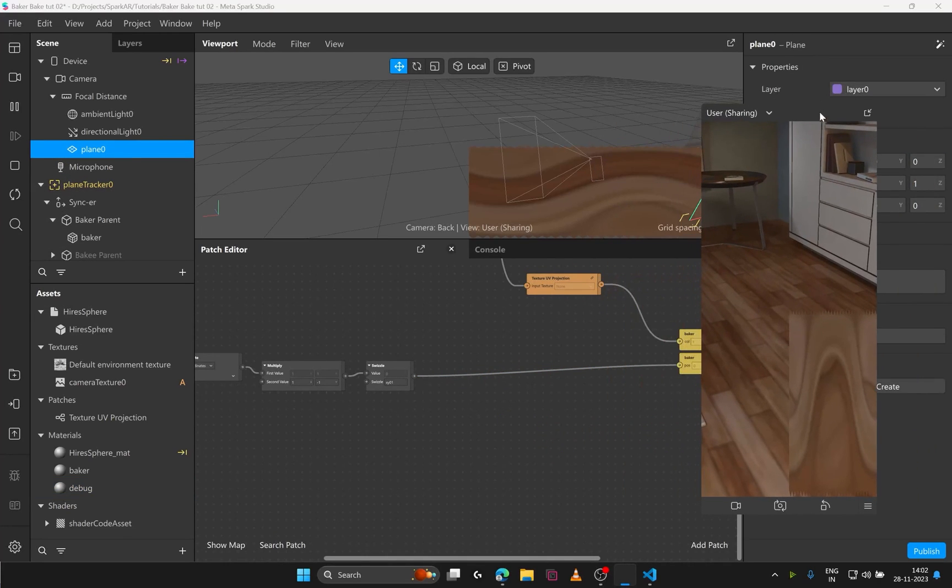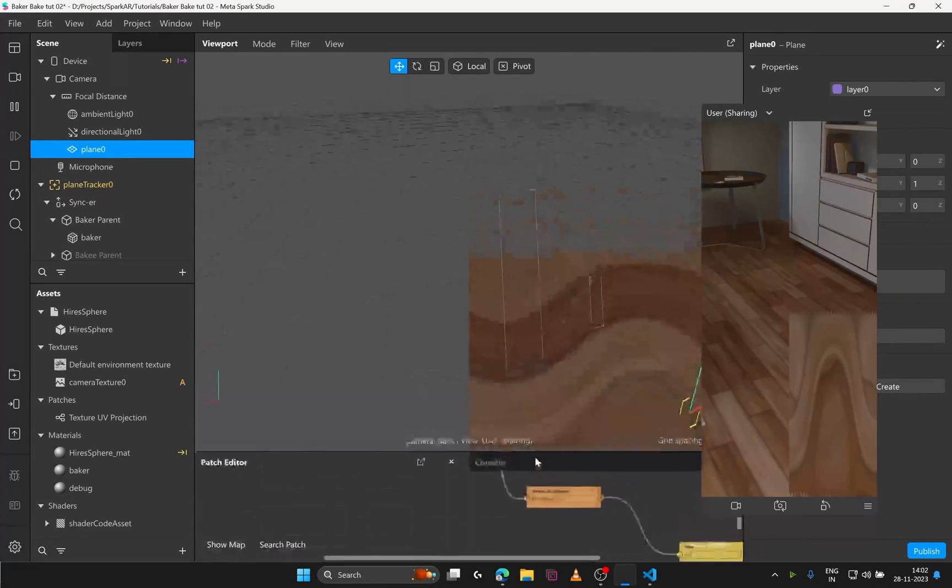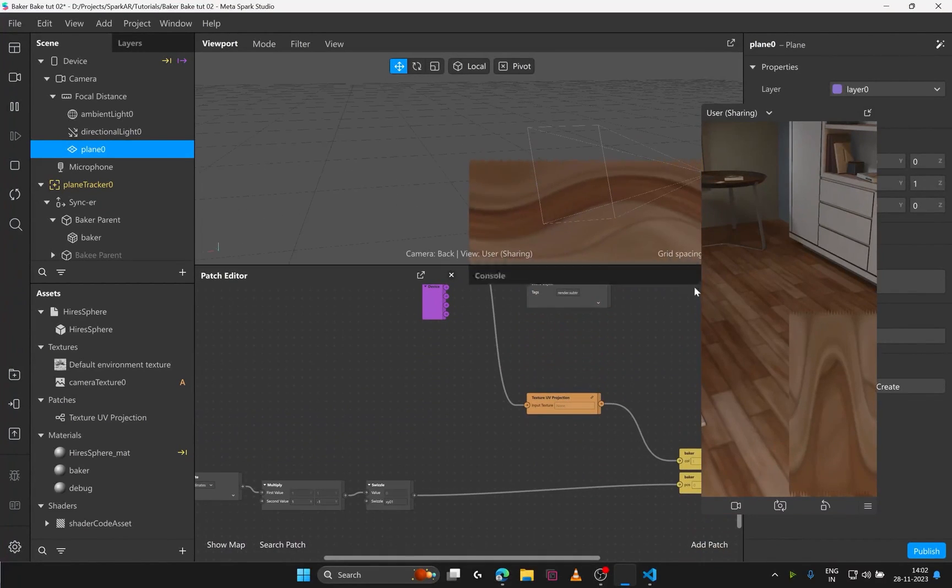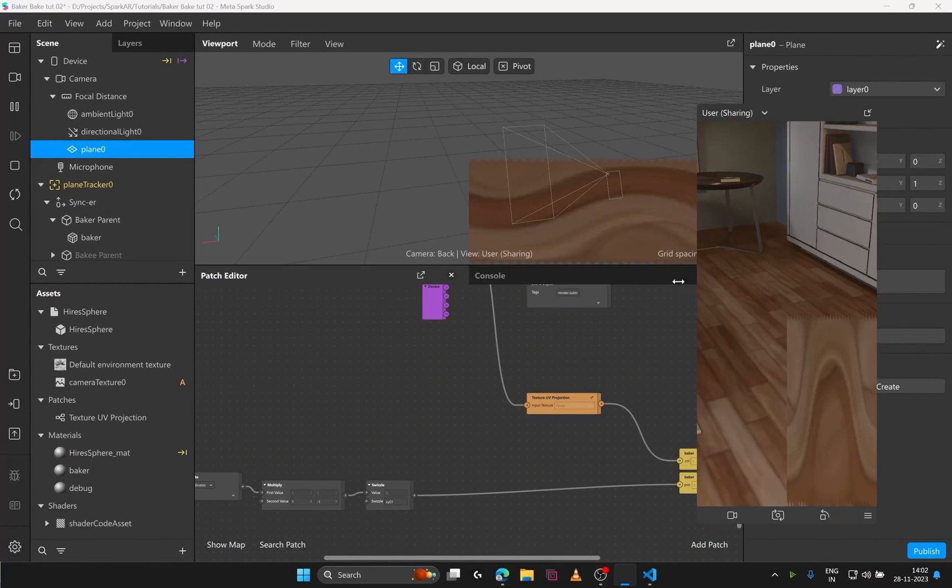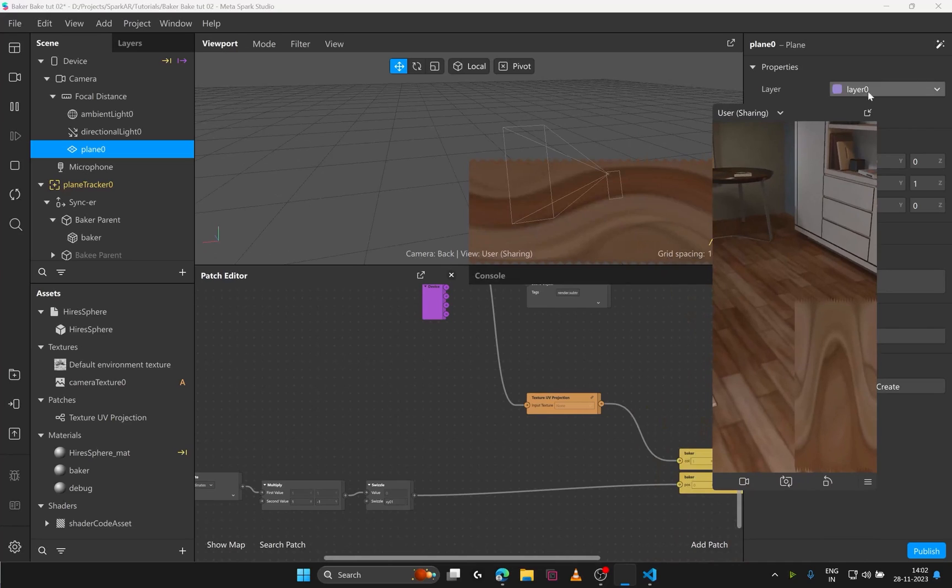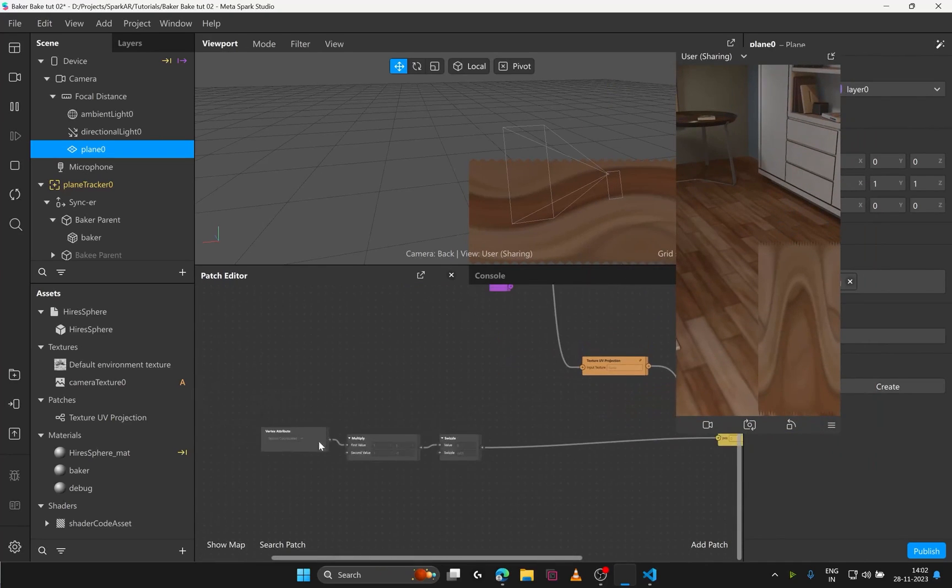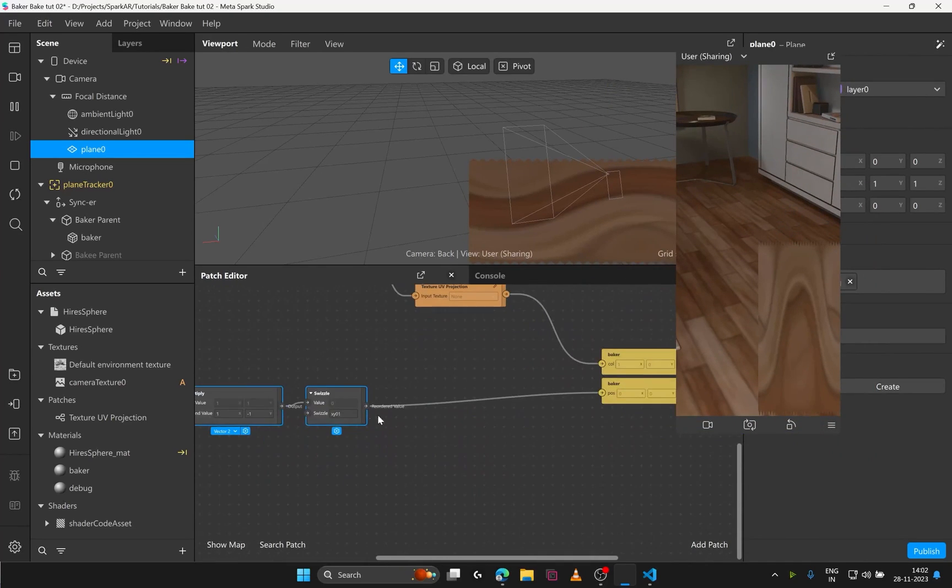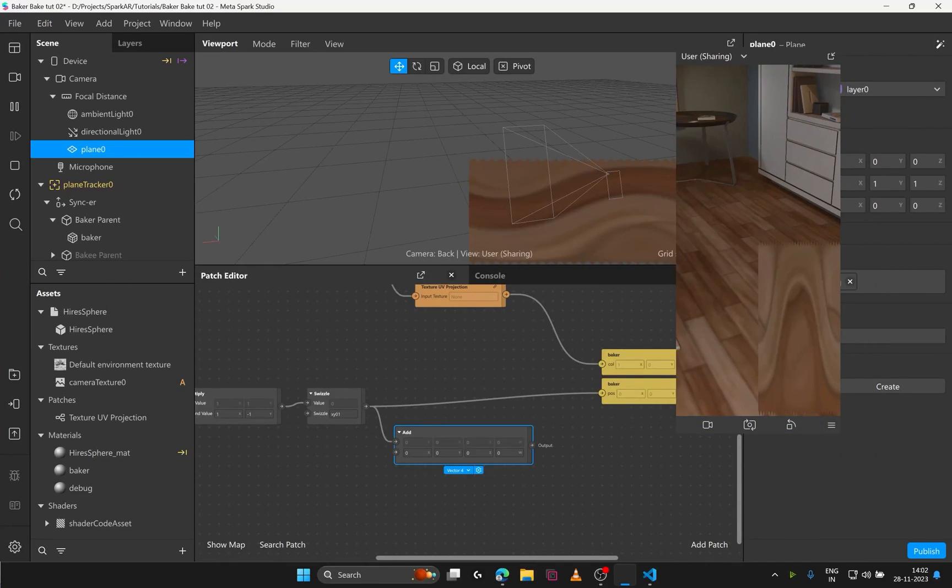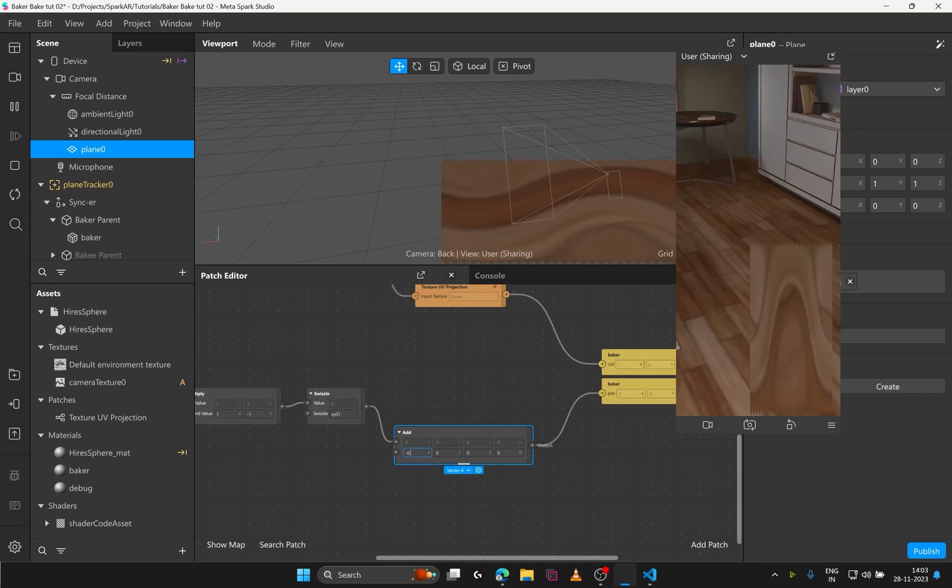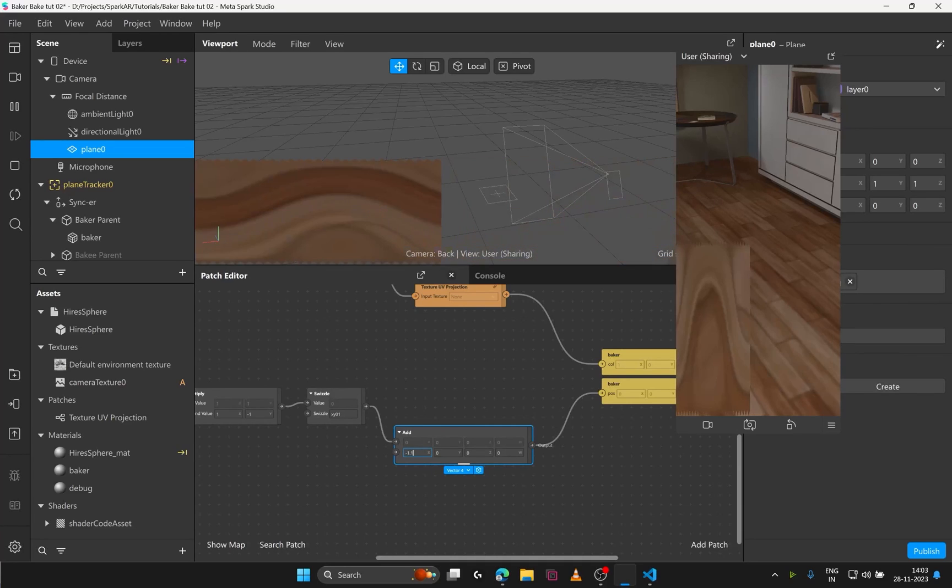We want to center this UV map. So let's add a vector 4. And see what values work. Now since we want to move towards left. Let's try minus 0.1. And yes. We are moving in the correct direction. So let's just keep on moving. And I guess. Minus 0.5 works. Now we need to move upwards to center it. So let's add y with 0.5.